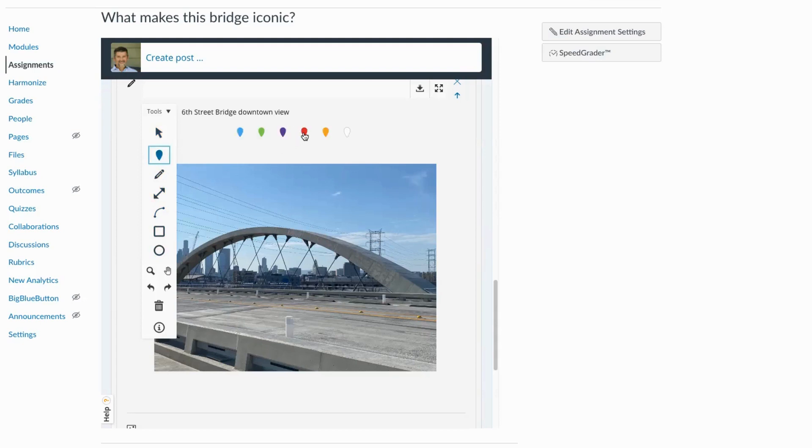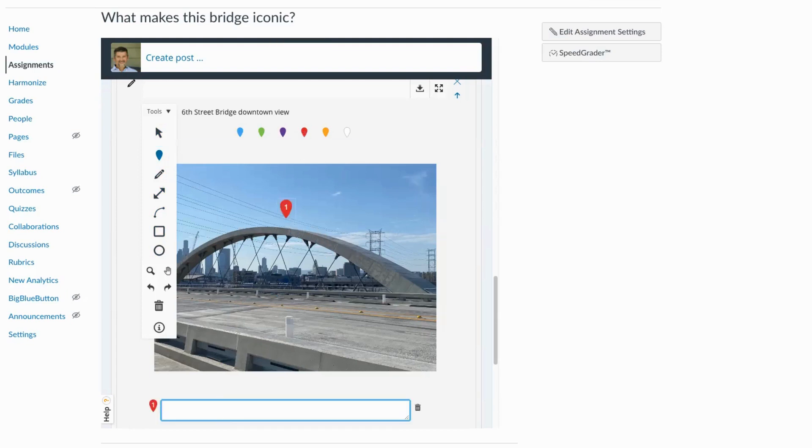I'm going to drop this pin on the background here. And so I want it to be red. Then I can simply type my comment into the box here.